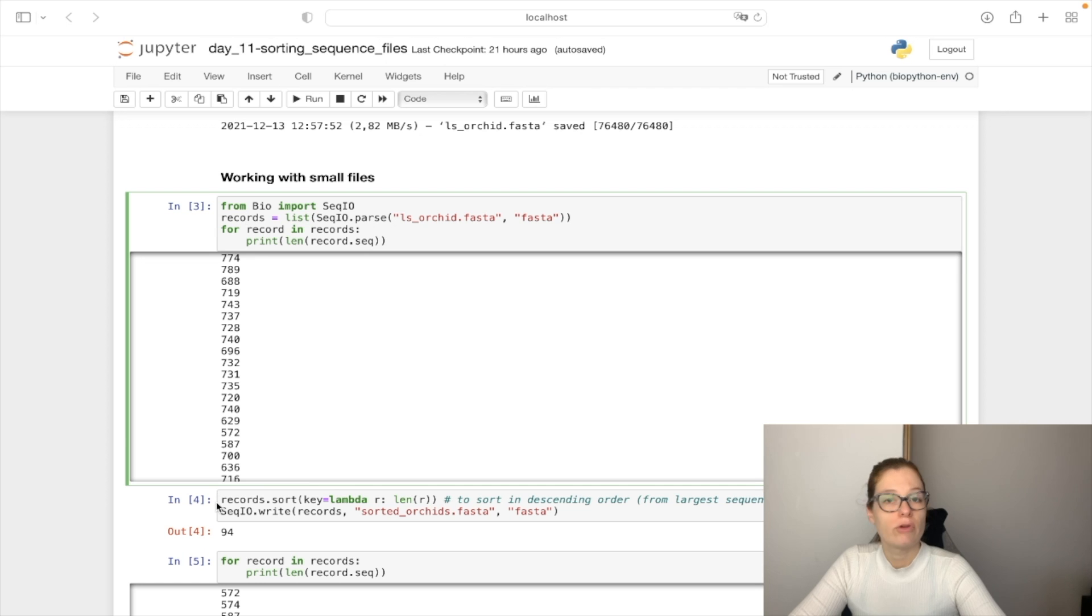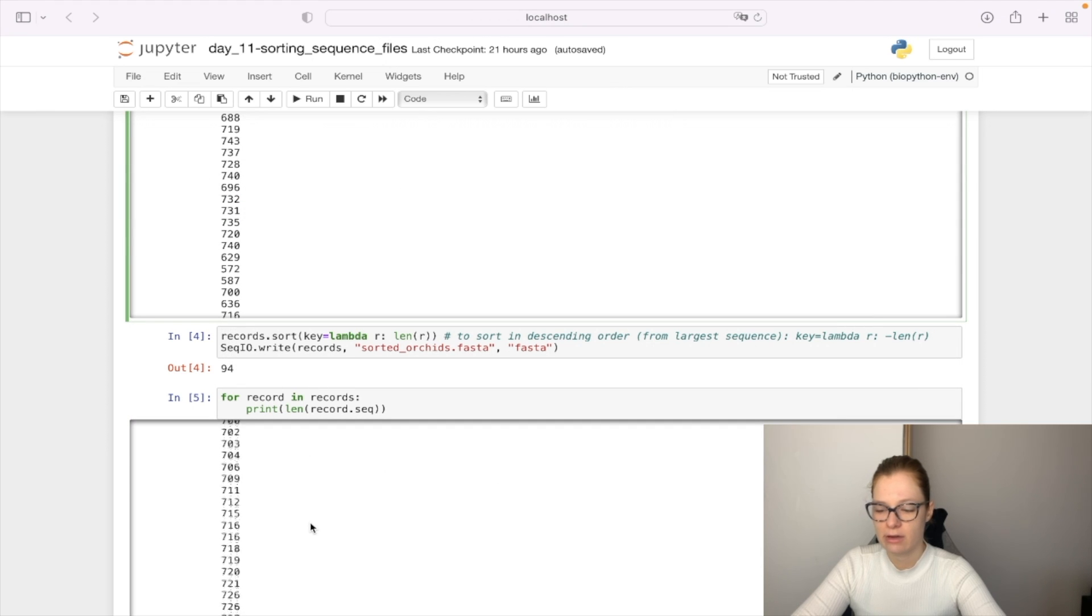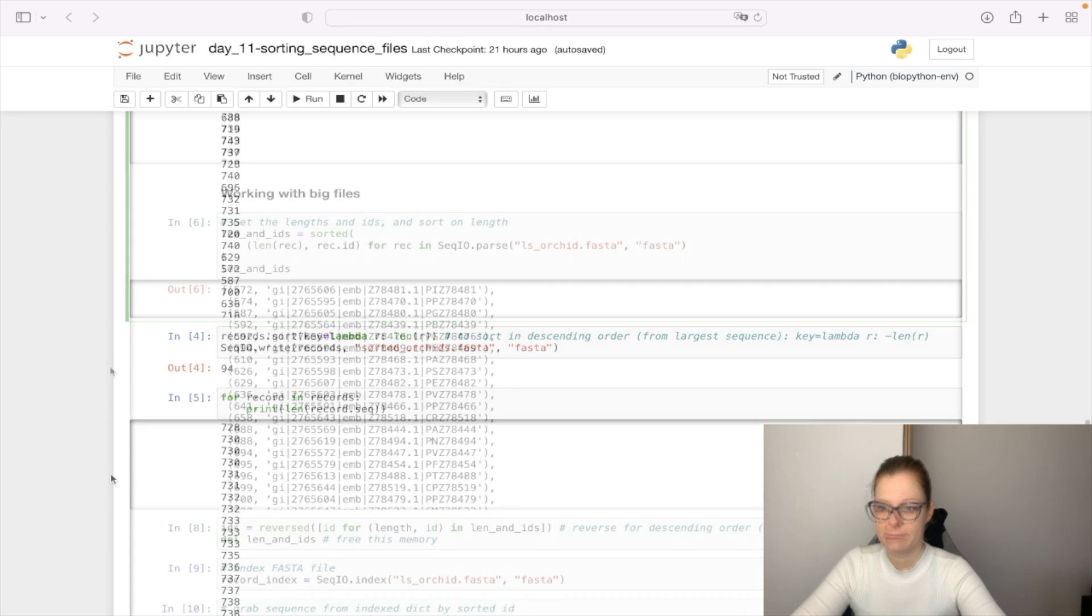And then we write this into the sorted orchids.fasta file. If we go through the list again we can now see that they are sorted by length.